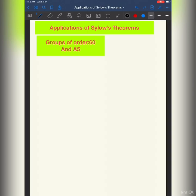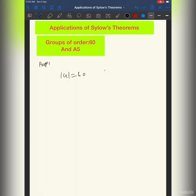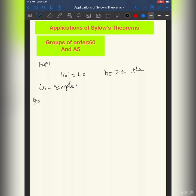Welcome back. In this video we will prove the simplicity of the group of order 60. I am going to assume some conditions on A5 and prove that every group of order 60 is isomorphic to A5. The proposition is: if a group of order 60 has more than one Sylow 5-subgroup, then G is simple. Using this I am going to prove A5 is simple.